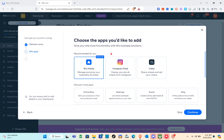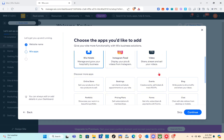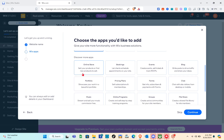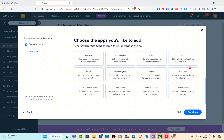Right here, choose the apps you'd like to add to give your site more functionality with Wix business solutions. We are going to include Wix Hotels. We also have Instagram Feed and Video. In the 'Discover More Apps' section we have Online Store, Bookings, Events, and Blogs — I'm going to include Bookings. Then simply click 'Continue' after adding the apps you need.